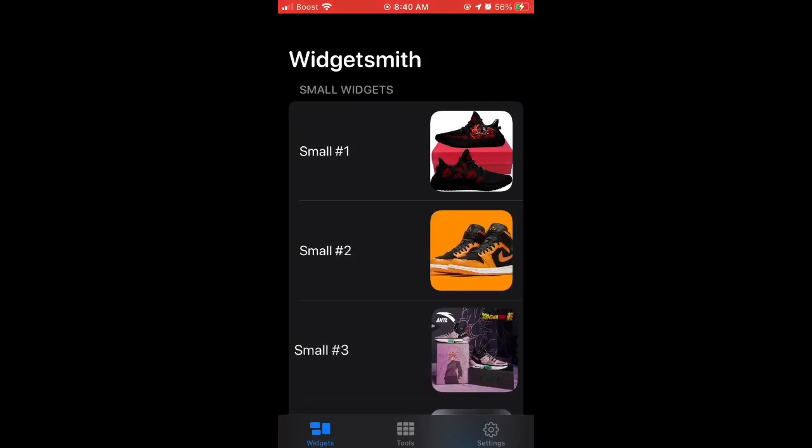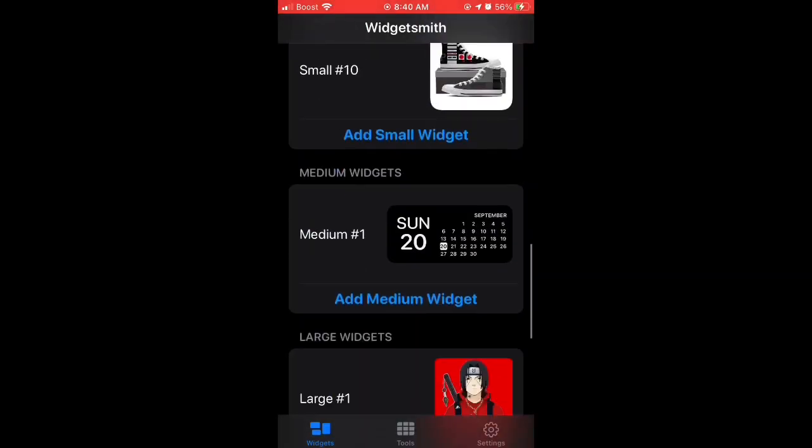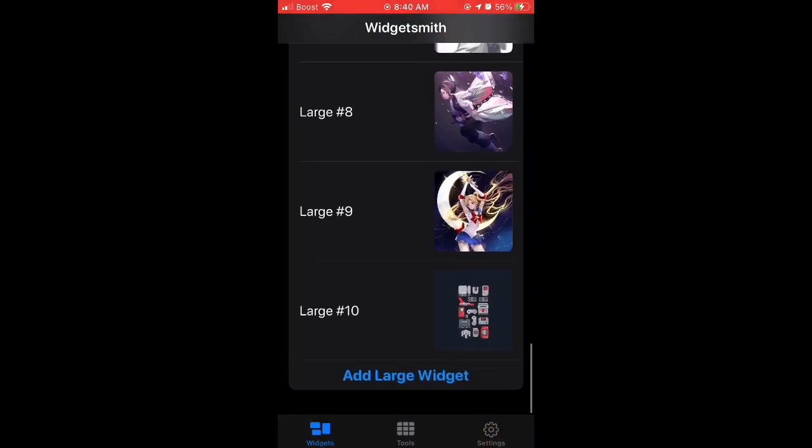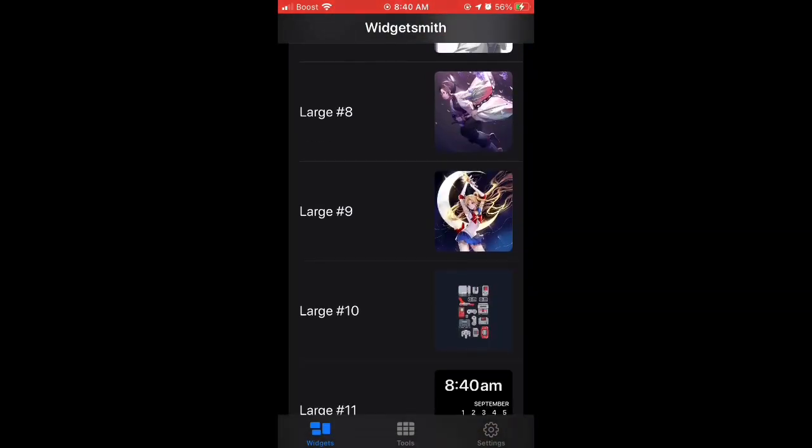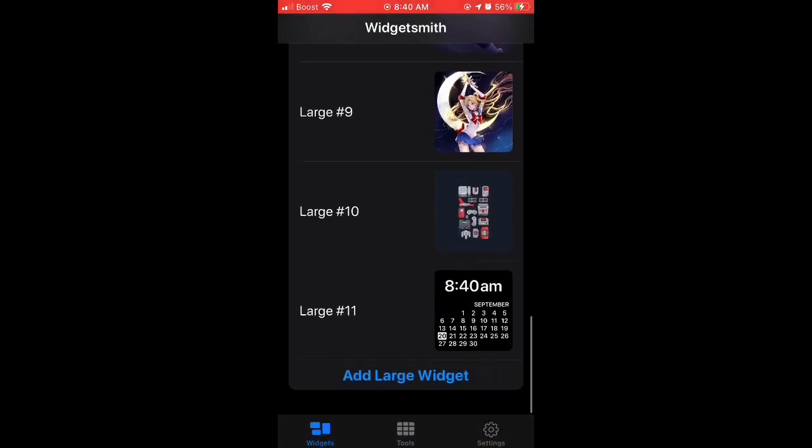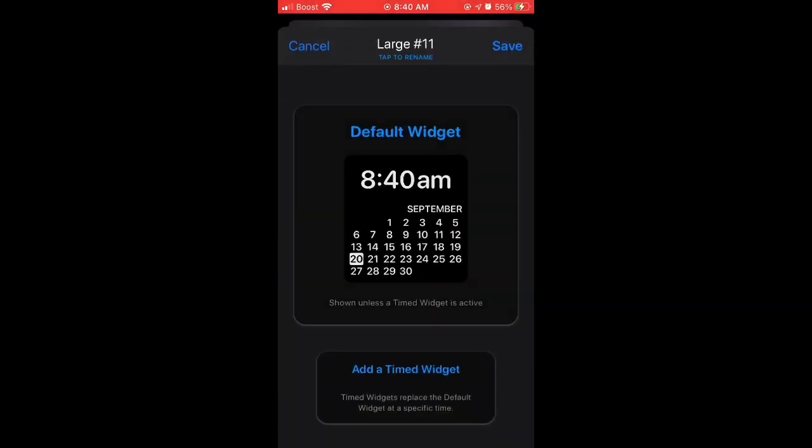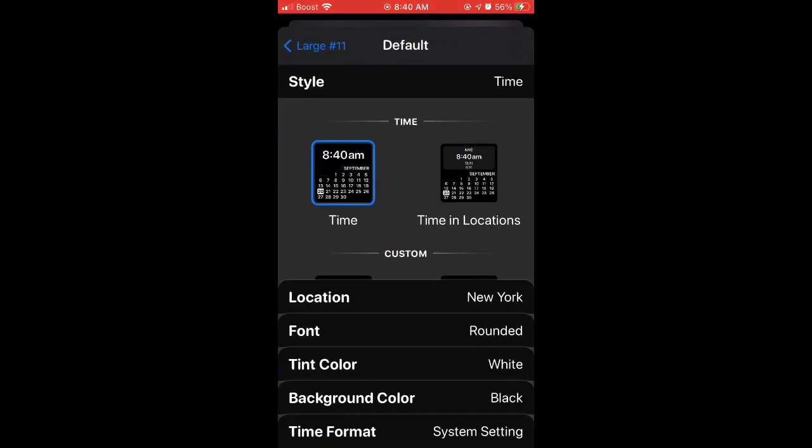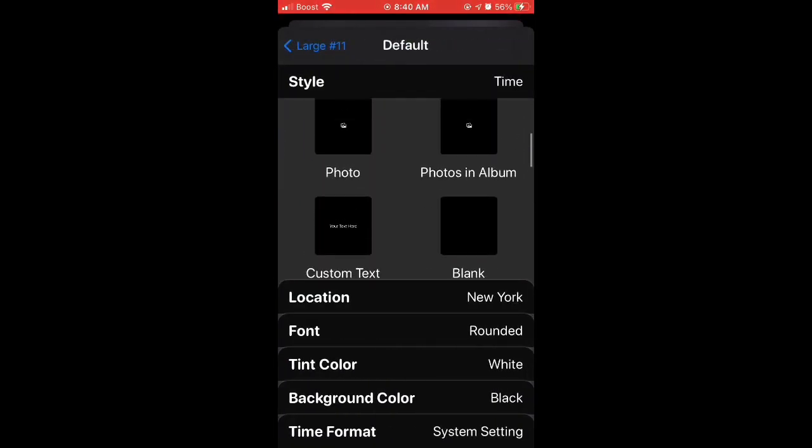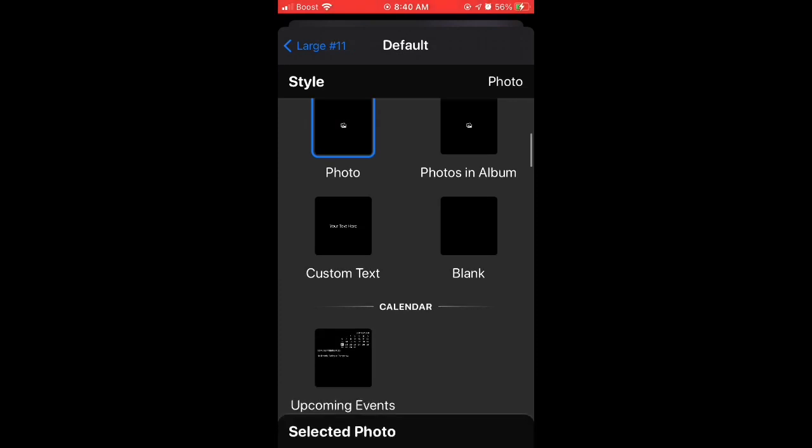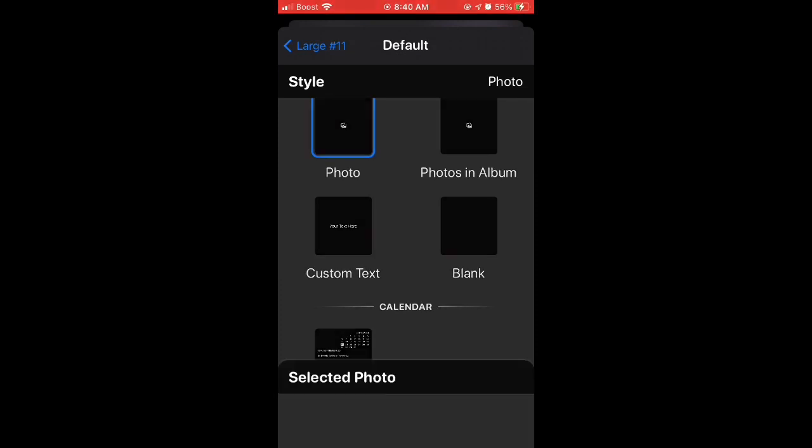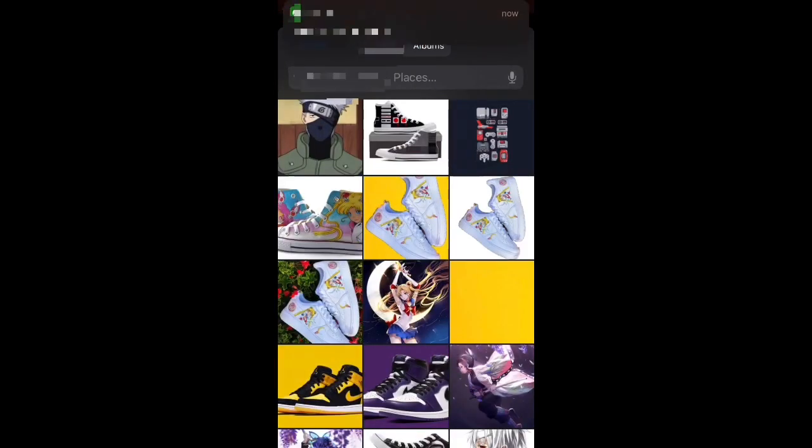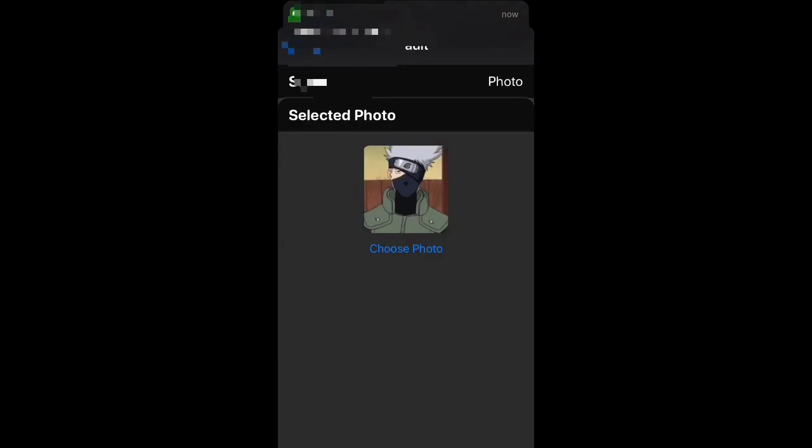Let it load up, I got a couple. You'll go to Add Large Widget, click on it, click on it again, and then scroll down until you see Photos. Click Photos, click Select Photos, choose Photos, and then the first one that pops up.